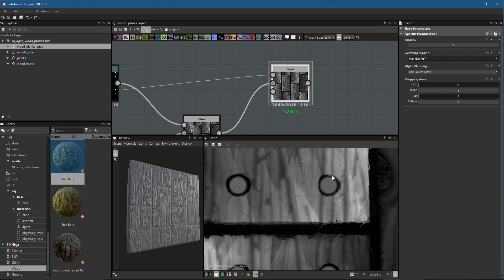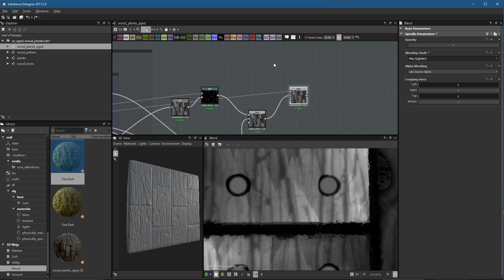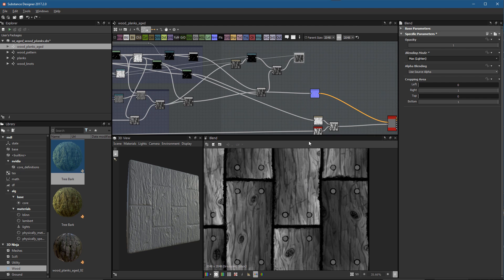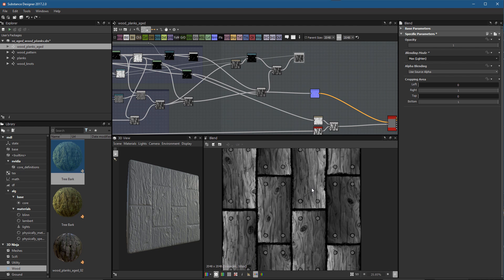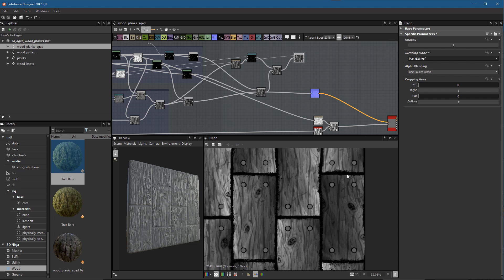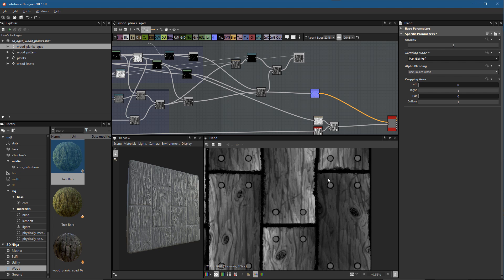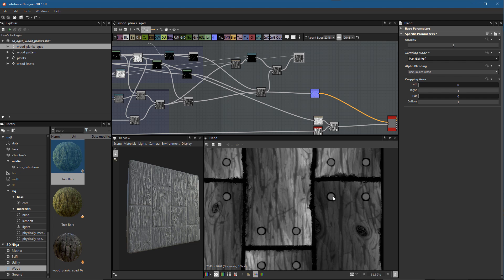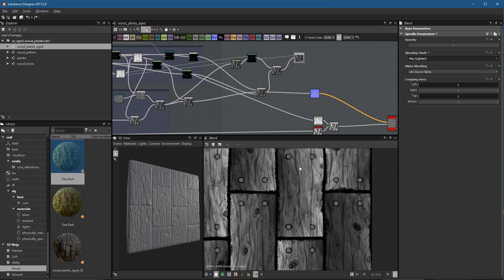There's one issue. If we look at the variation in our height, some planks are darker in the height map — meaning they're tilted and lower in certain areas. But our nails are not taking this depth change into consideration. Basically, even though one side of the plank is tilted lower, the nails on both sides are at the same height level. We need to address that, and it's pretty simple to do.